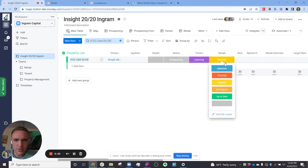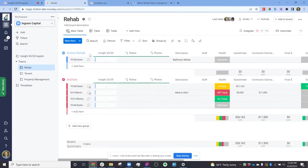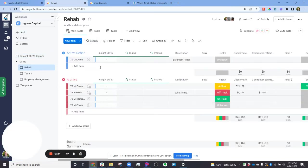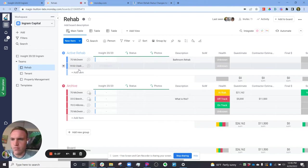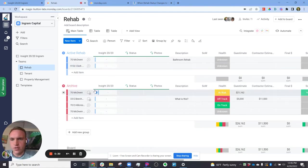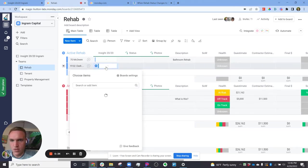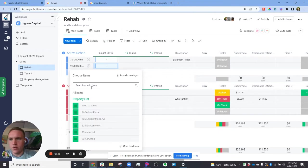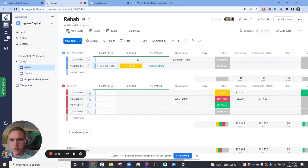So we've changed the rehab status over to needed. That will create an item in the rehab section. Might take a second from recording. There it is. And then it will automatically link it across. That's going to take a second. That doesn't link across. I'm just going to connect it manually, but it will link it across to the property so you know which property you need to work on.